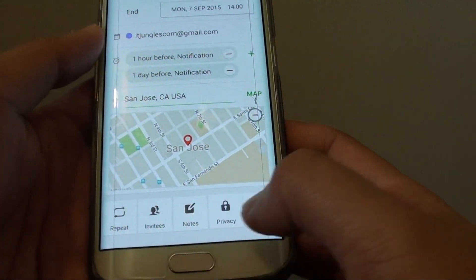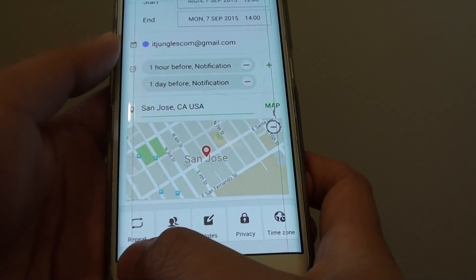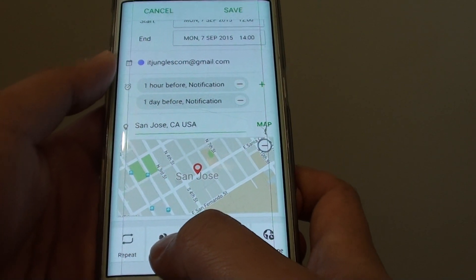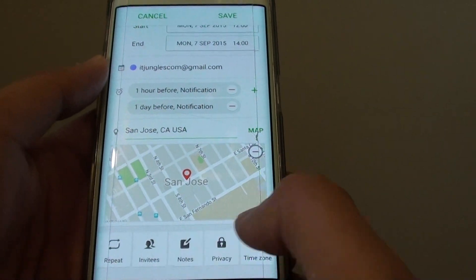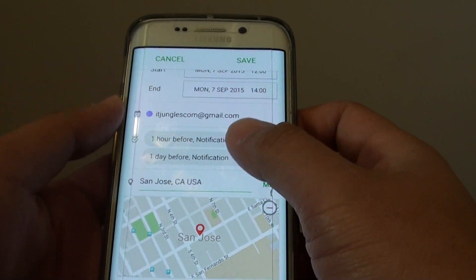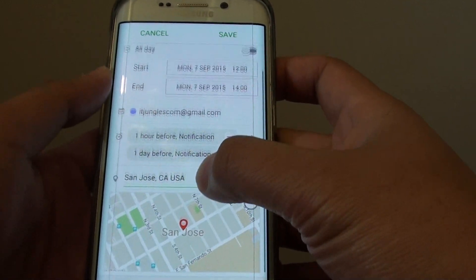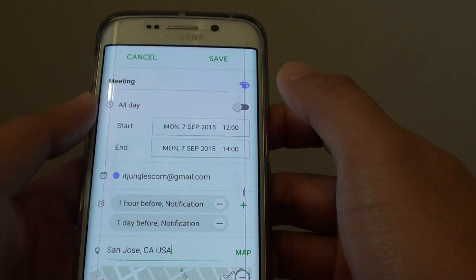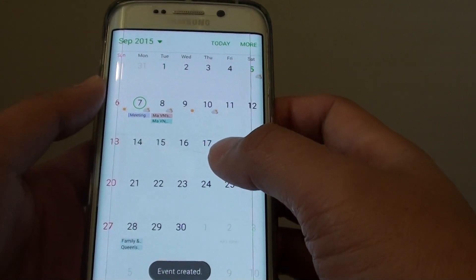At the bottom here are different options. This is the option for repeated events. You can invite other people to the meeting as well, you can also add a note, and you can set a time zone. Once you're happy with all the settings and the details, you can tap on save at the top here and it will save the event to the calendar.